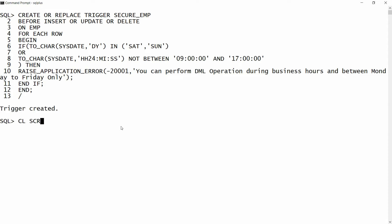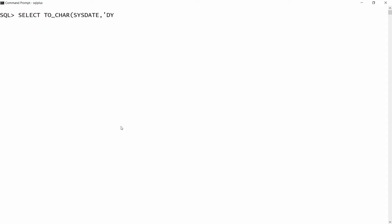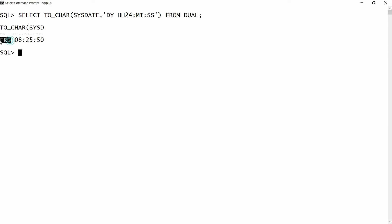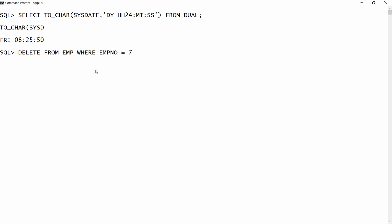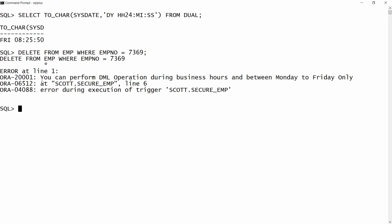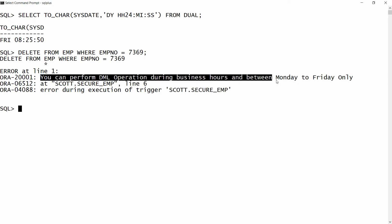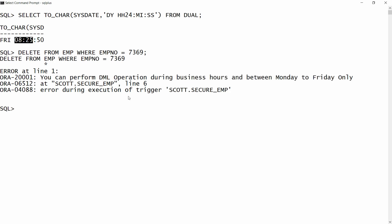Now I want to test the trigger. I write: SELECT TO_CHAR(SYSDATE, 'DY HH24 MI SS') FROM DUAL. My current day is Friday and the time is 8:25, so I will not be able to perform any DML. For example, if I write DELETE FROM employee WHERE employee_number = 7369, I get the error: 'You can perform DML operation during business hours and between Monday to Friday only', because my current time is 8:25. I have to wait until 9 AM.